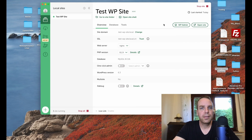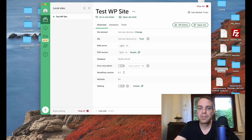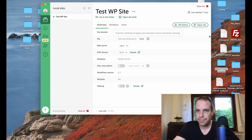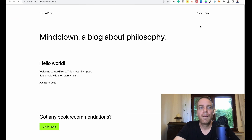Our WordPress installation is ready. Here you can see the site domain, SSL is installed, everything is perfect. You can even see the WordPress version — at the moment it's version 6.3. Now we can click 'Open Site' to see the website, and there it is — a completely normal WordPress website.